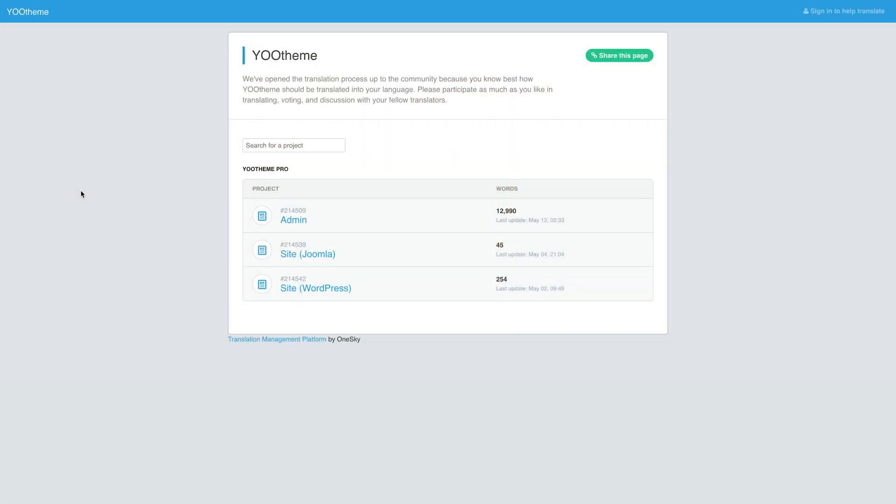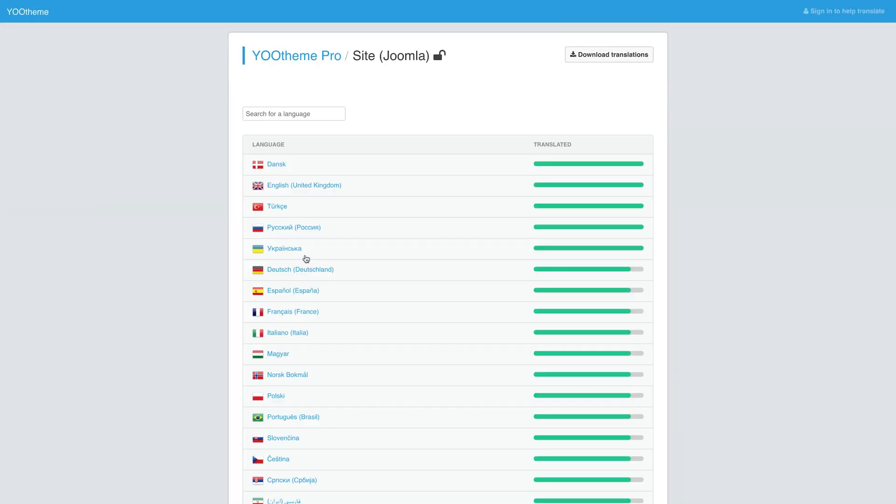On Joomla Day last year, we noticed that the German translation of UTheme Pro was not ideal. So we took some time and completely revised the German version. But we still need your help with other languages — if you want to contribute to existing translations, please sign up to the OneSky app. We truly appreciate it.